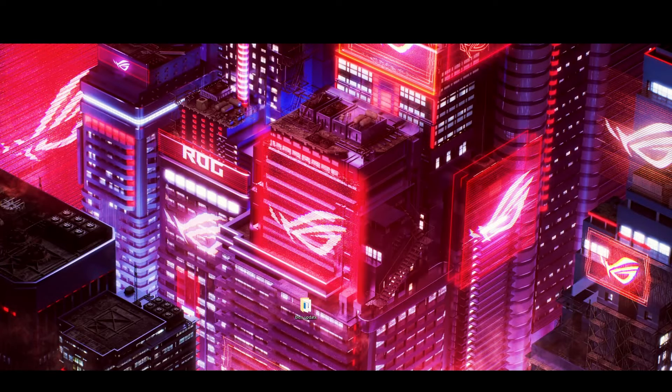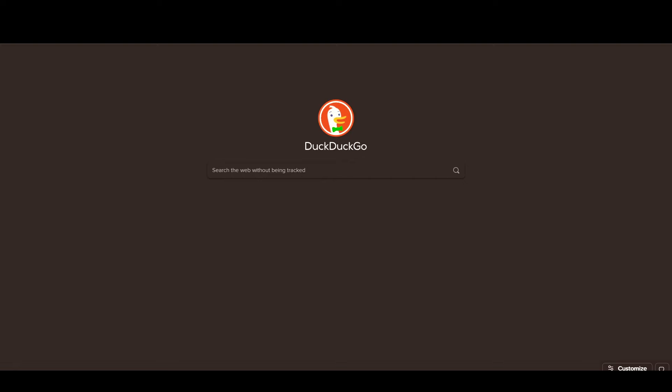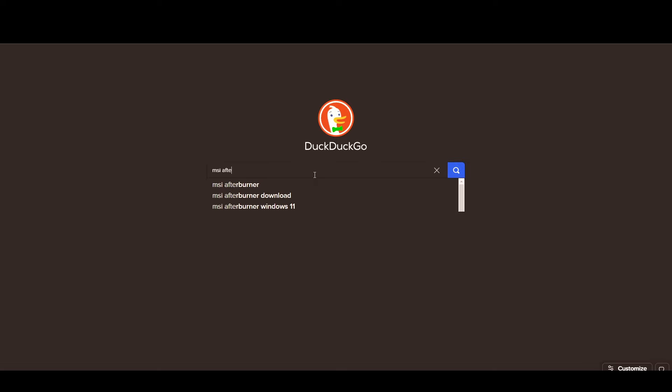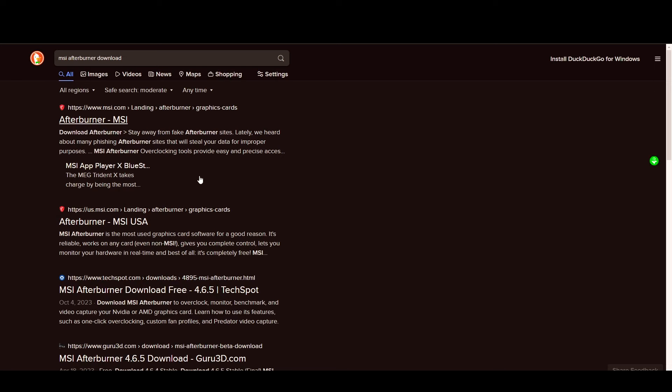Now, once you're logged in, go ahead and search 'MSI Afterburner download.' Make sure you download it from the right website — from MSI. Make sure it says 'us.msi' okay. Click on it and it'll come up with the cookie notice — just hit accept.